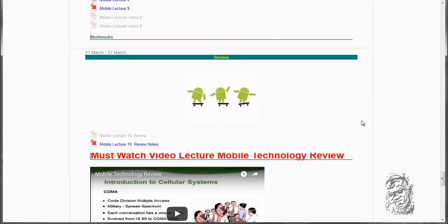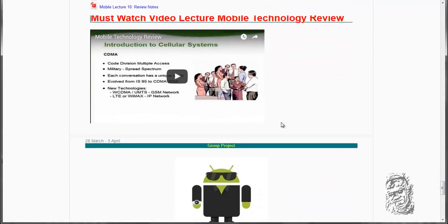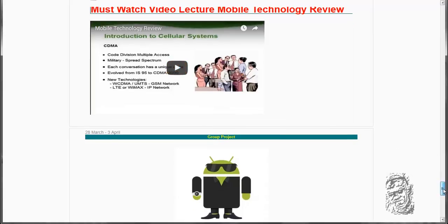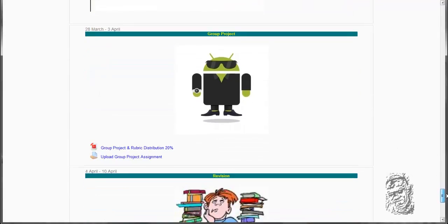You just do your review. And of course this particular slide is very important for each and every single person to watch. This is considered a must-watch video lecture for mobile technology review. You are going to do this before you enter into any examination.